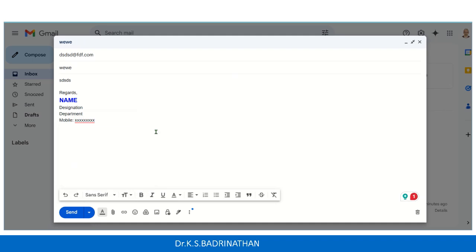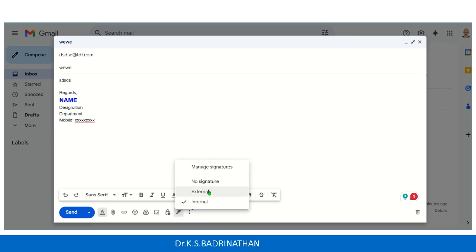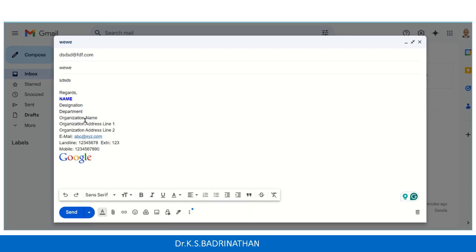Now let's assume this mail is going to an external member, so I need to change the signature to an external one. Go here, click on the Insert Signature icon, and choose External. You can see it has automatically changed to the external signature with all the details and your company logo. Now we are ready to hit the Send button to send the email.